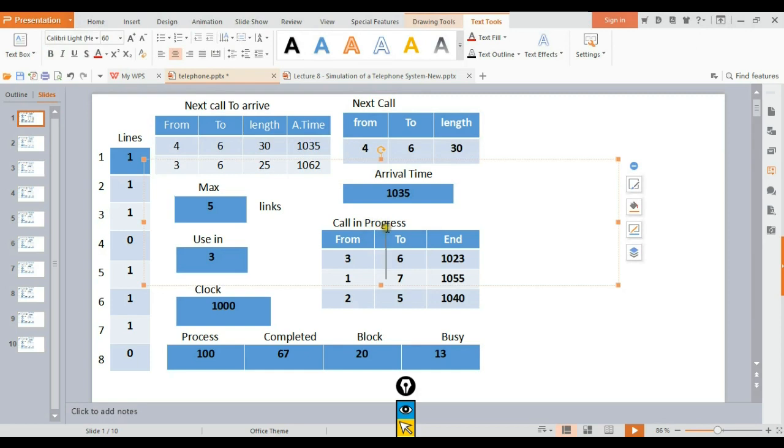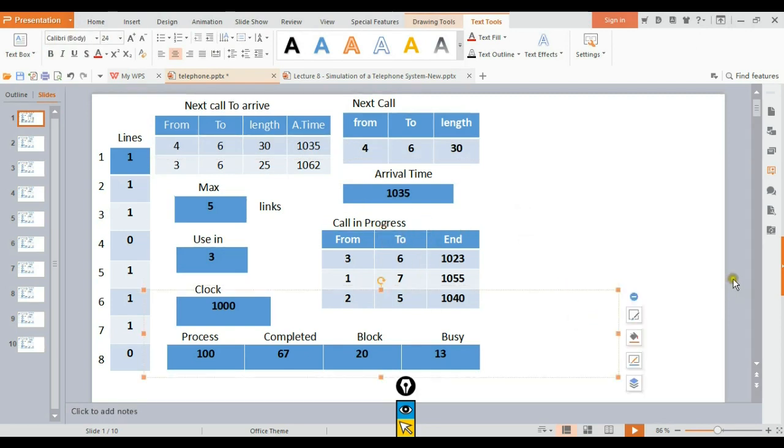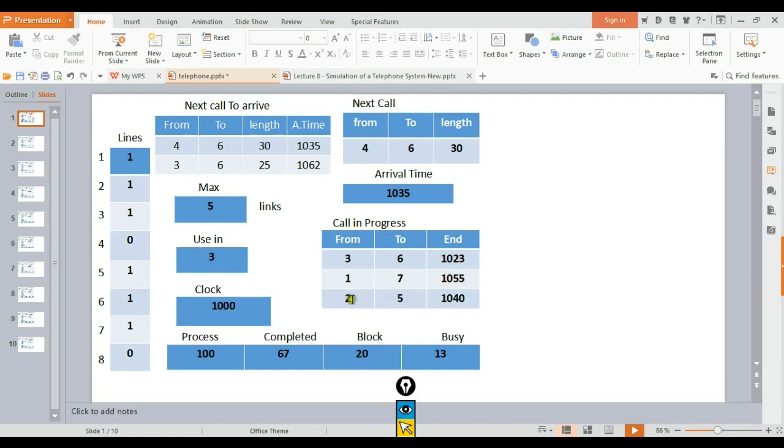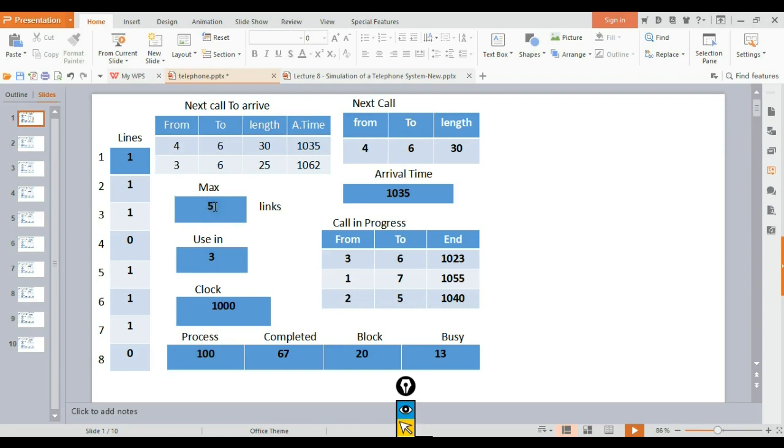Call in progress shows which calls are currently active. These are calls that have been connected and are running. For example, we might have two or three calls in progress on different lines. The telephone system connects these calls to available lines.